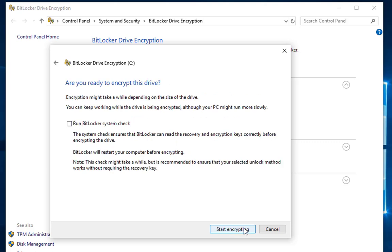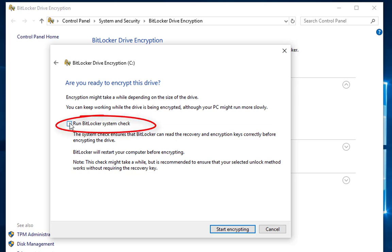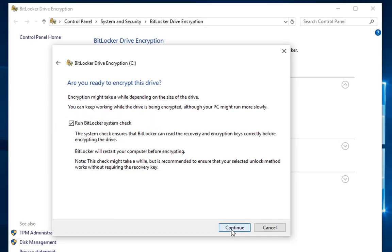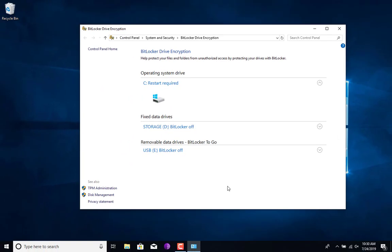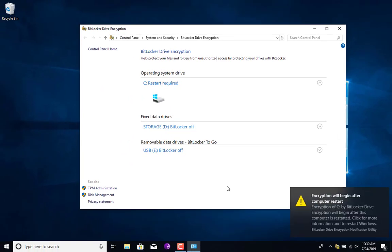At this point it's going to ask you if you are ready to encrypt this drive. Don't forget to check the Run BitLocker system check—make sure that is checked. Once you have that, go ahead and click Start Encrypting or Continue in this case.